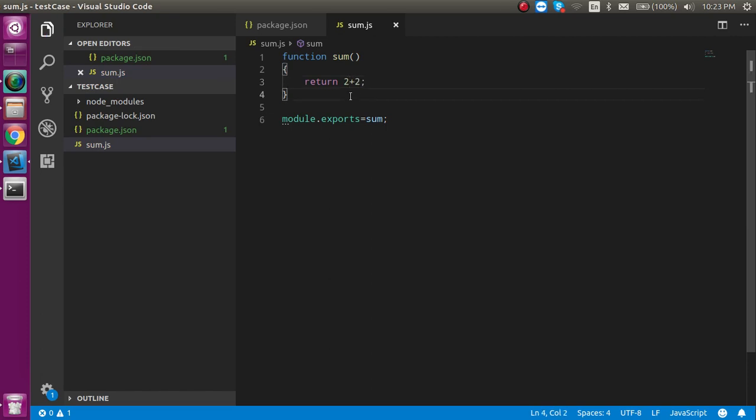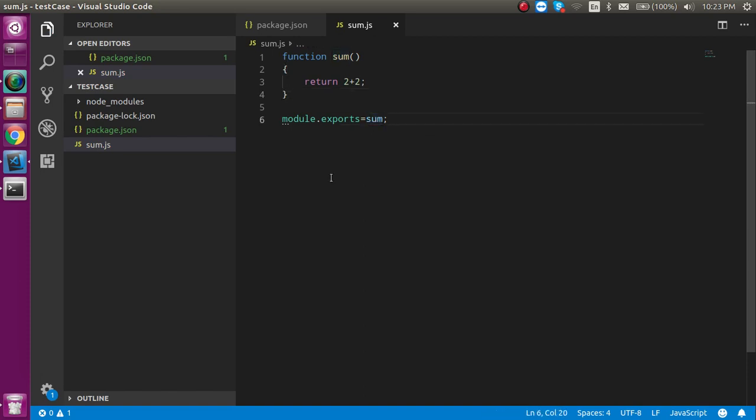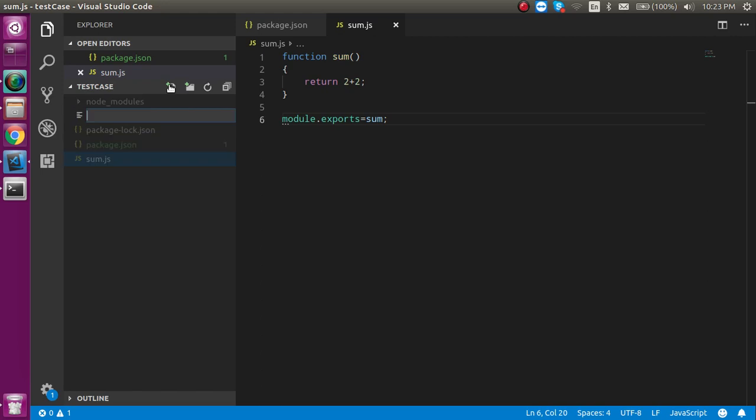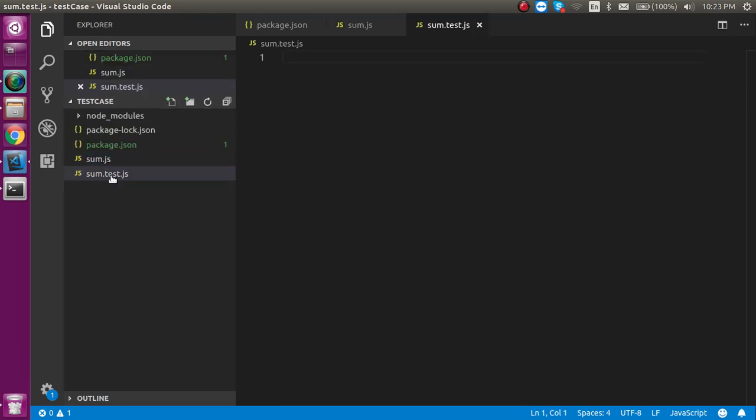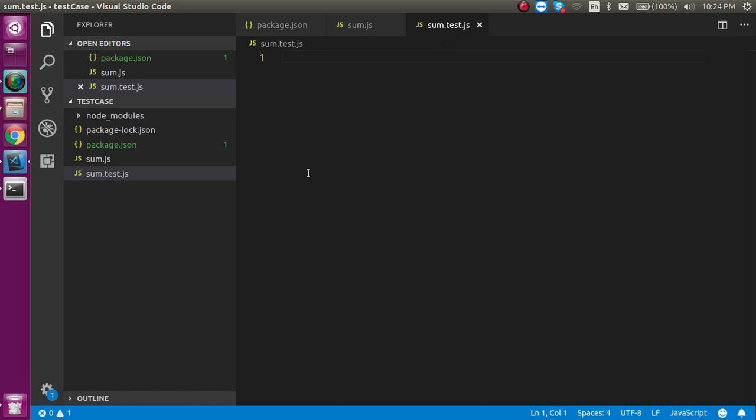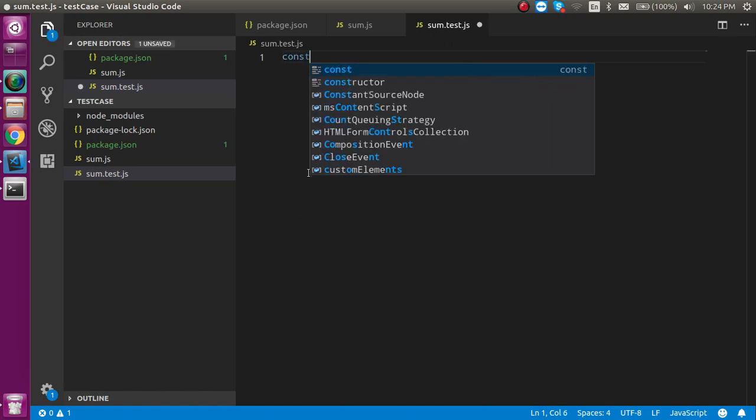So how can we test it? First of all, we have to make a file named sum.test.js. Sum is not mandatory here - you can put any name like addition or operations, whatever you want. But .test.js is mandatory. If your file has test cases, it must be denoted with .test.js.